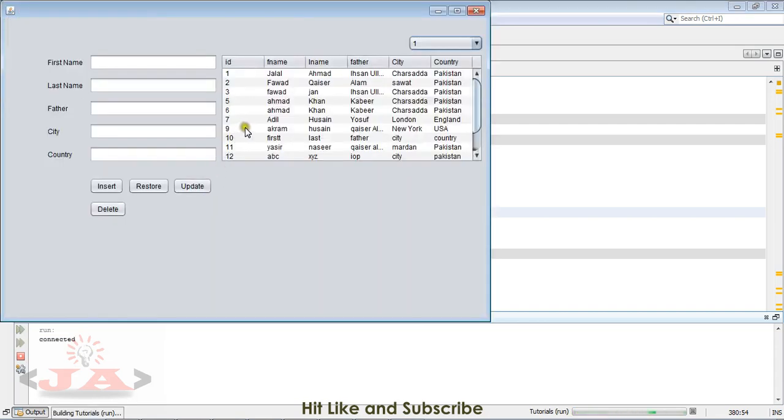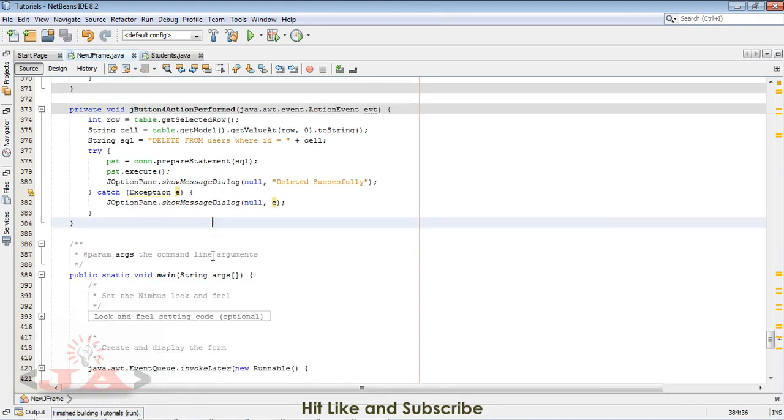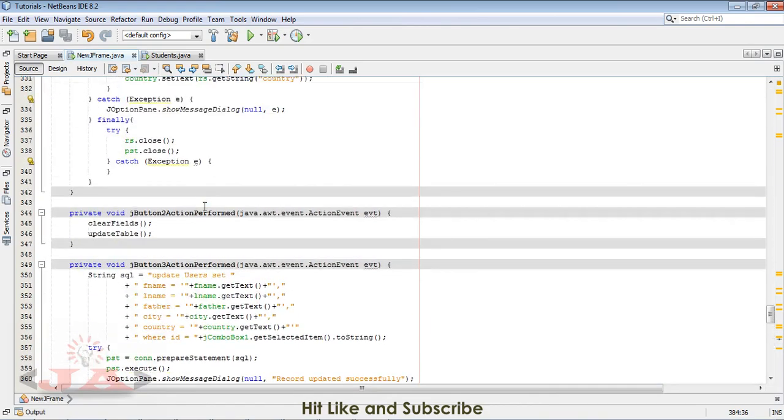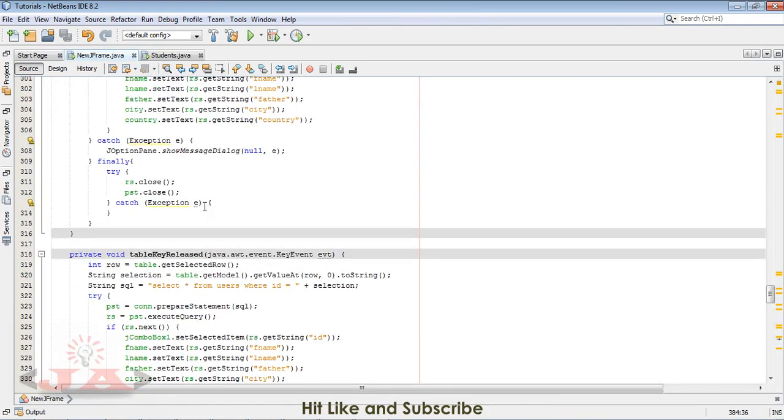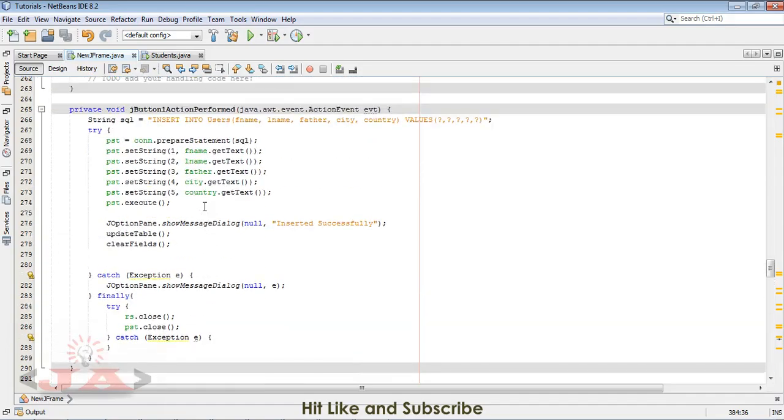Let me close it and run it again, and you can see it's gone. So we would like to update the table at the same time as well.